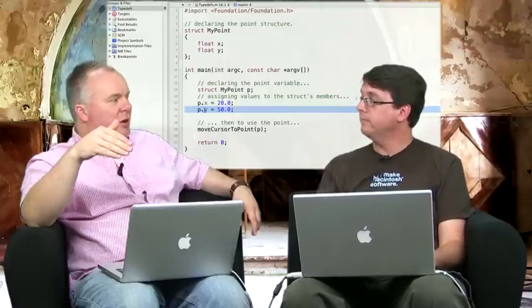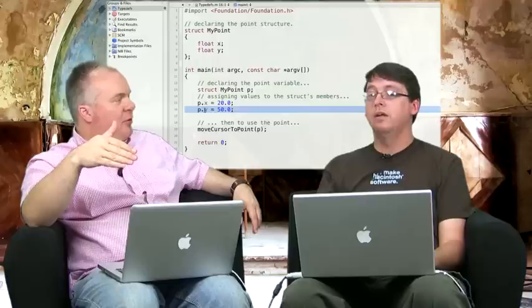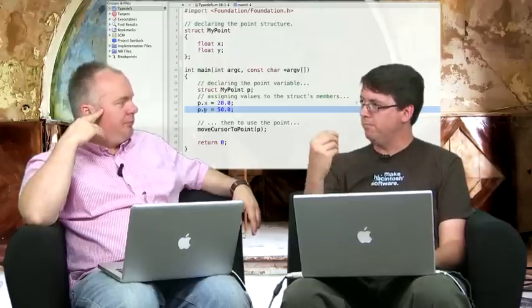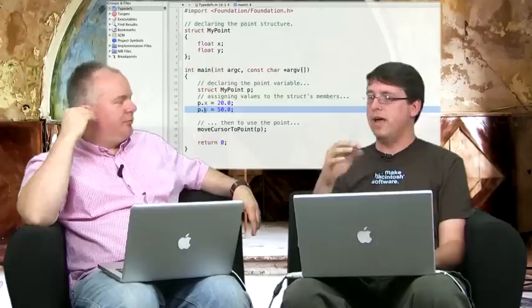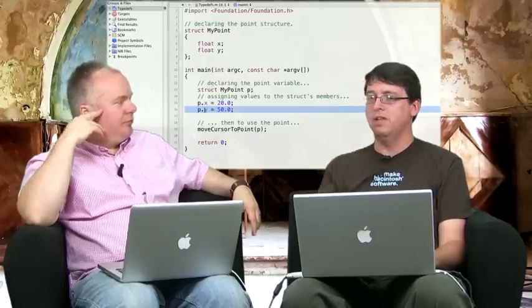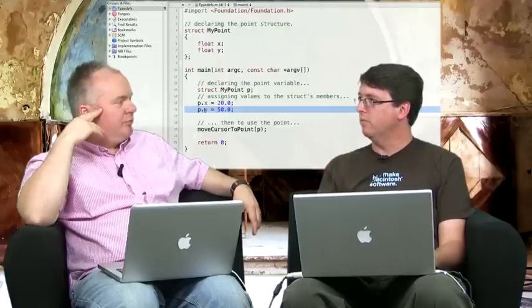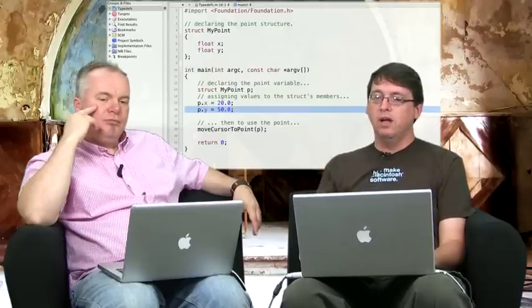These structures are declared on the stack, and therefore all scope rules apply to them. The variable p there is just like any other variable, so it has all the same scoping rules that any other variable you might declare would have. Same thing with the struct itself.